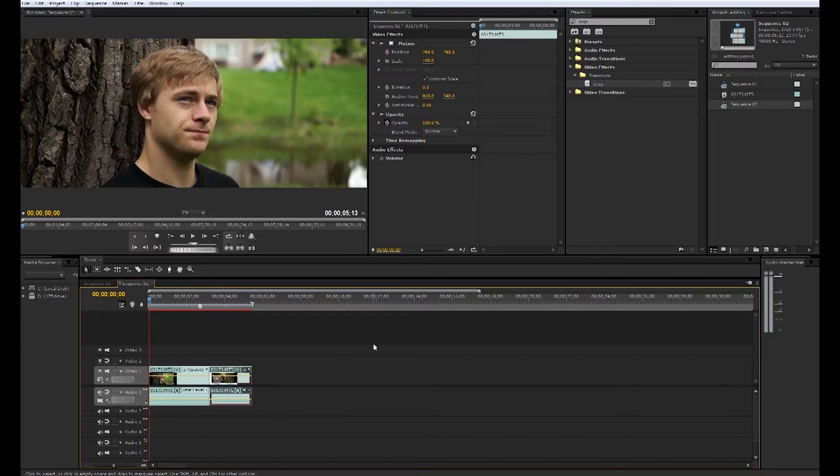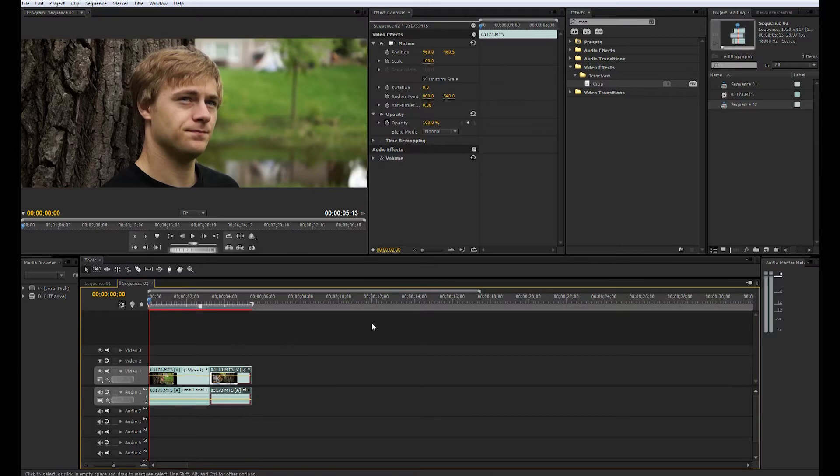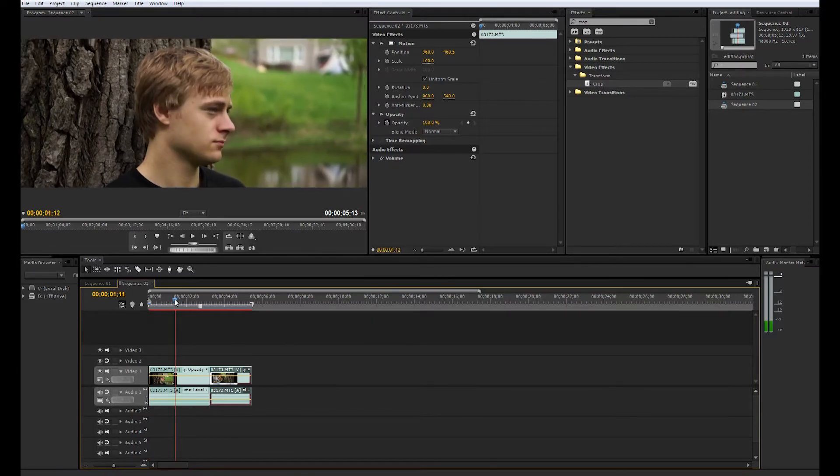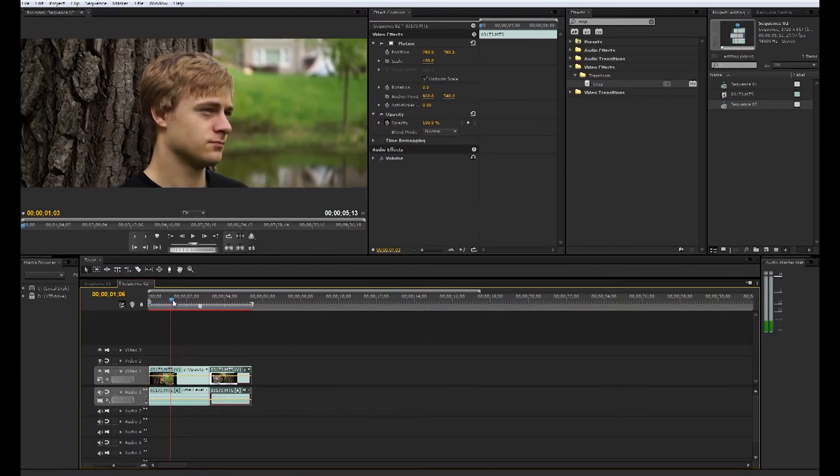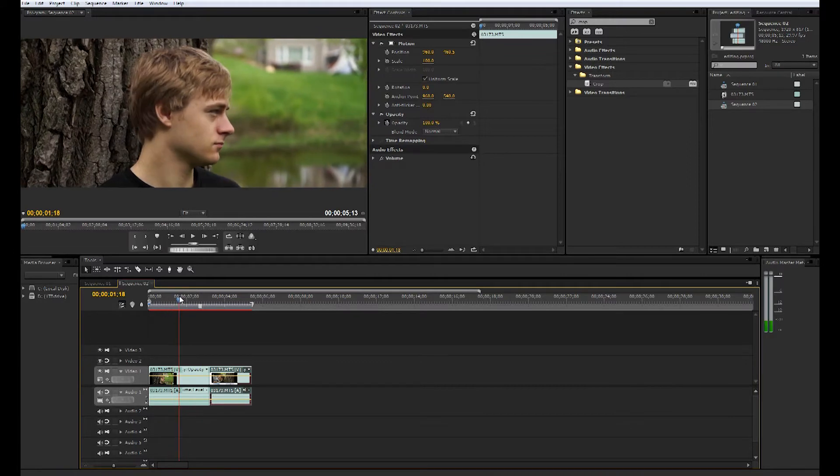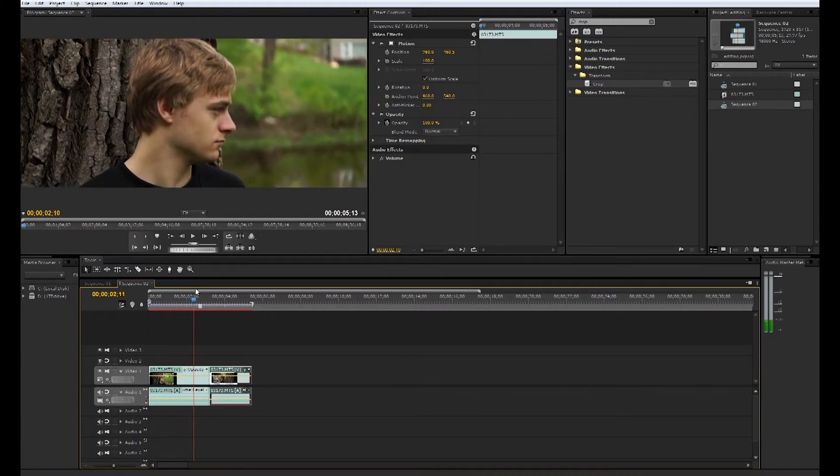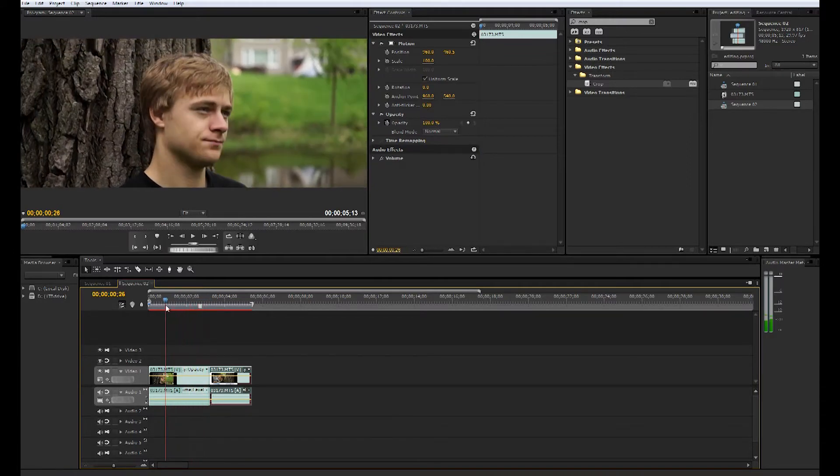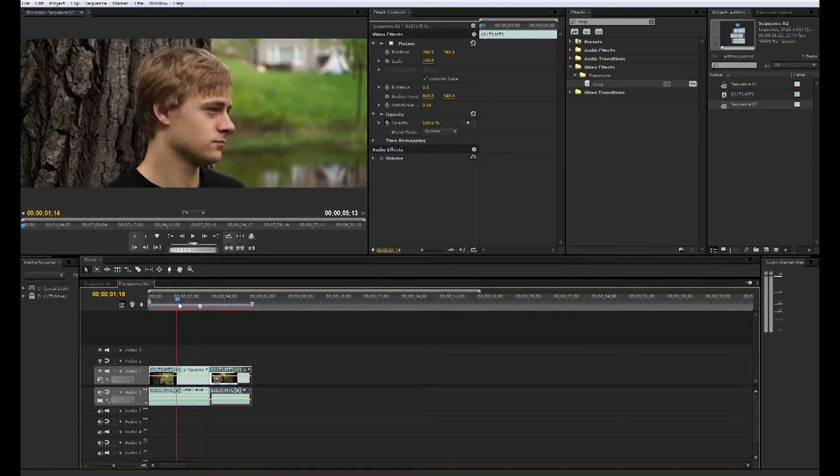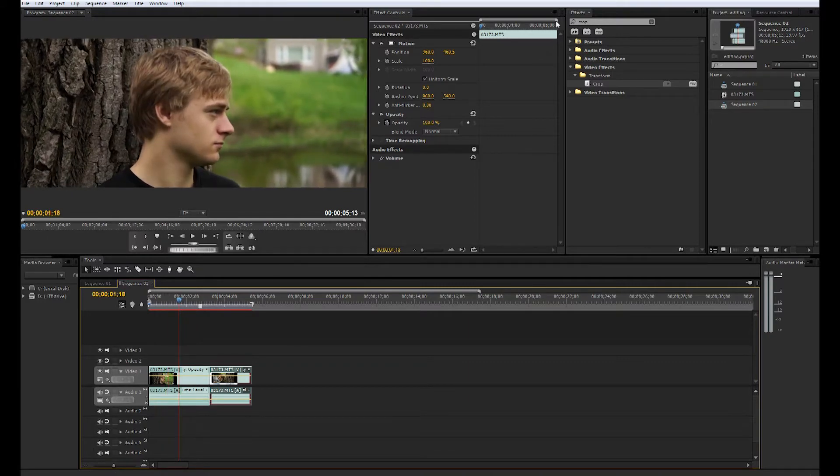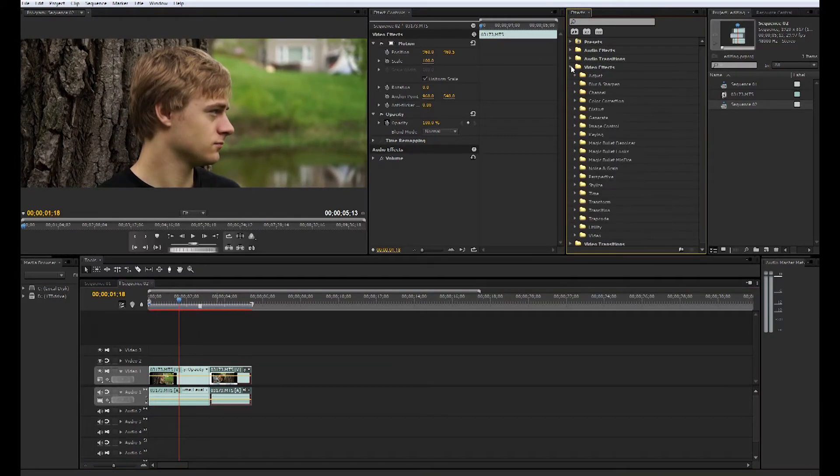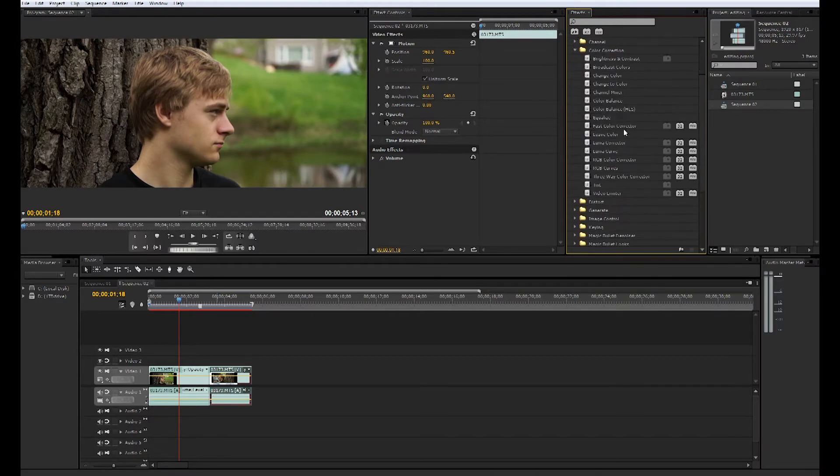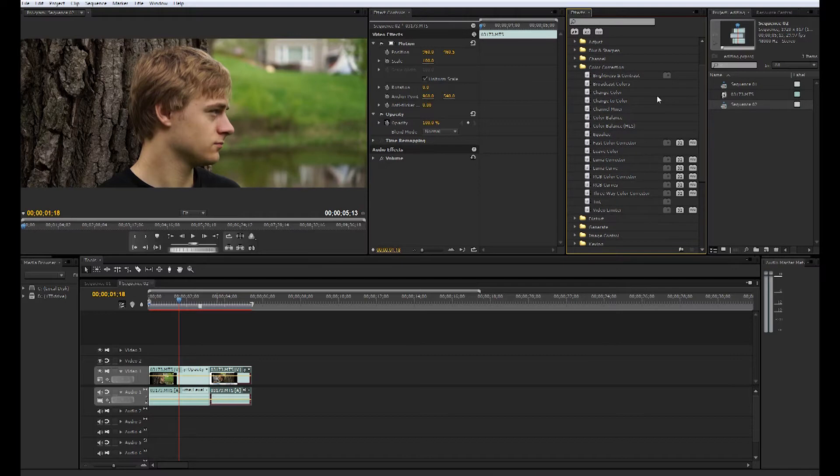So next thing, to go over color correction. Usually the footage that comes out of your camera does not look like what you see in the movies. They go through a lot of color grading and color correction to really play around with the shot and get that cinematic look. Adobe Premiere comes with a variety—if you go to video effects, comes with a variety of the color correction options that you can mess around with. However, a lot of them are just kind of stupid.